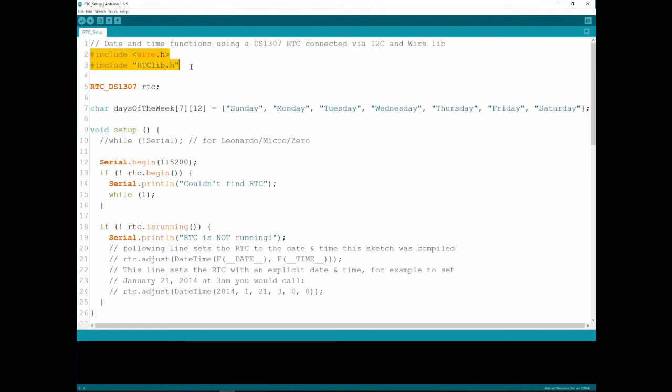First we include two libraries, the wire which is the I2C library and then the RTC library which is the one we downloaded before.